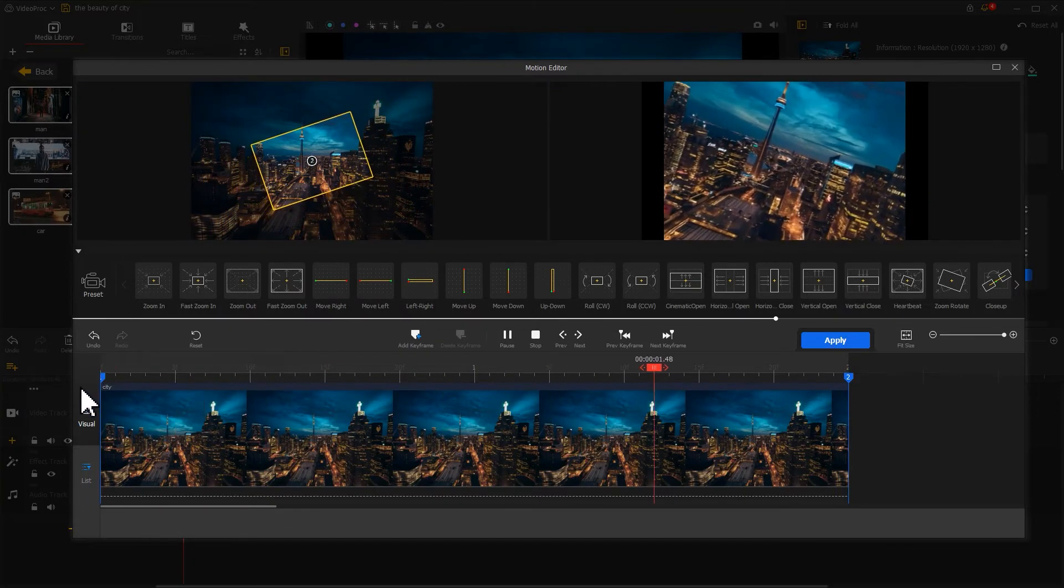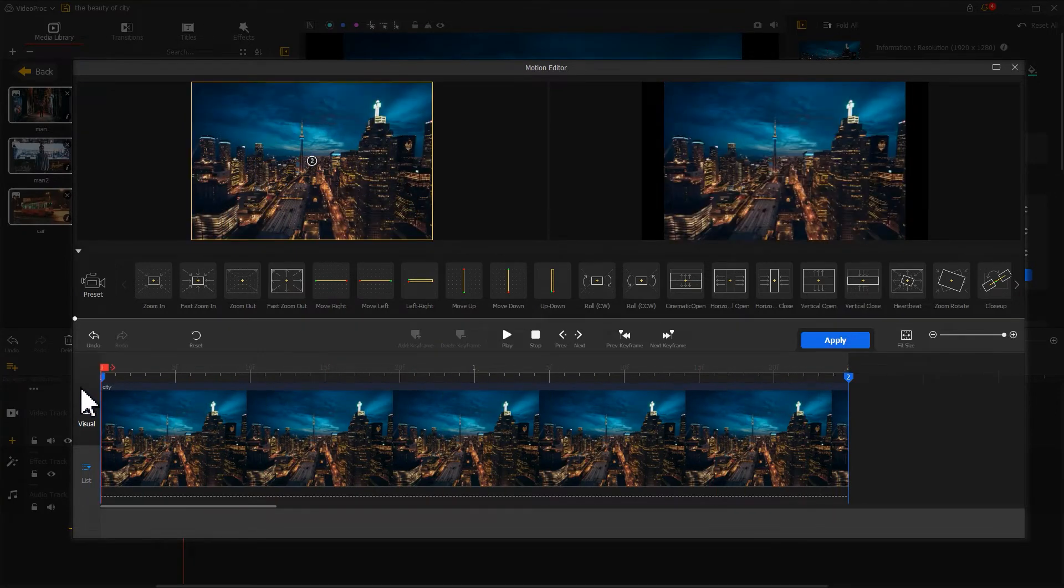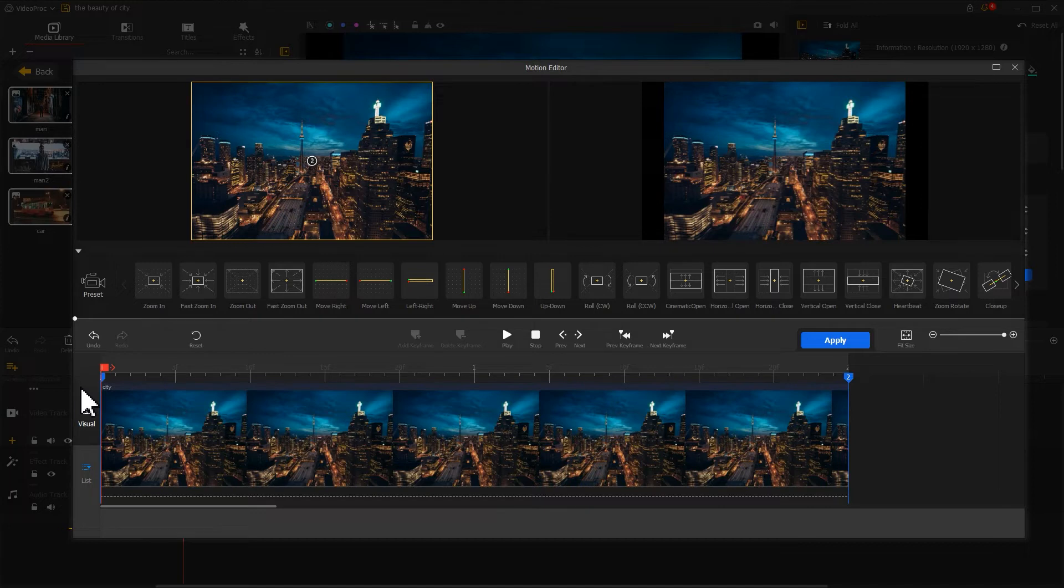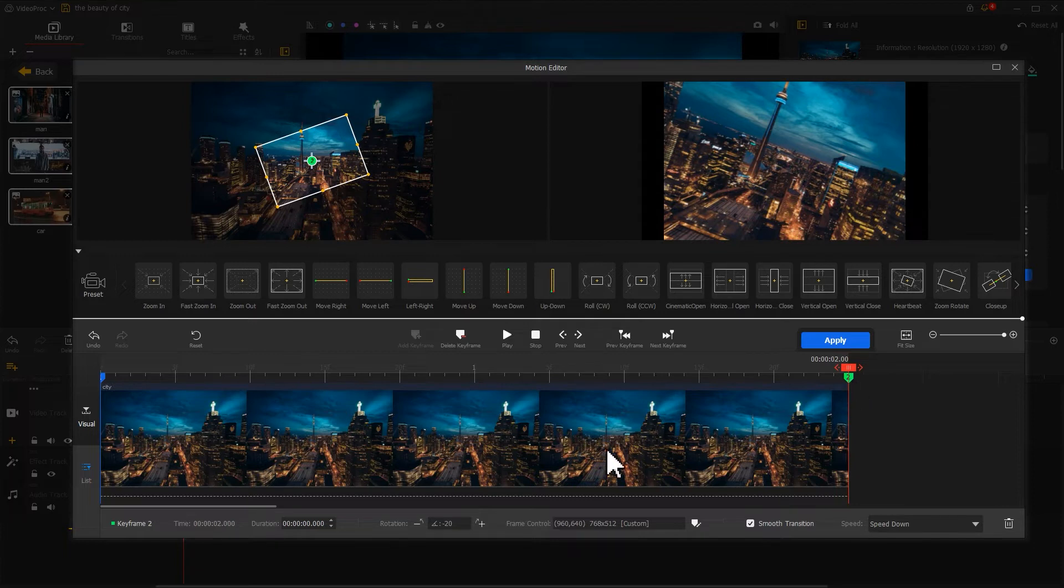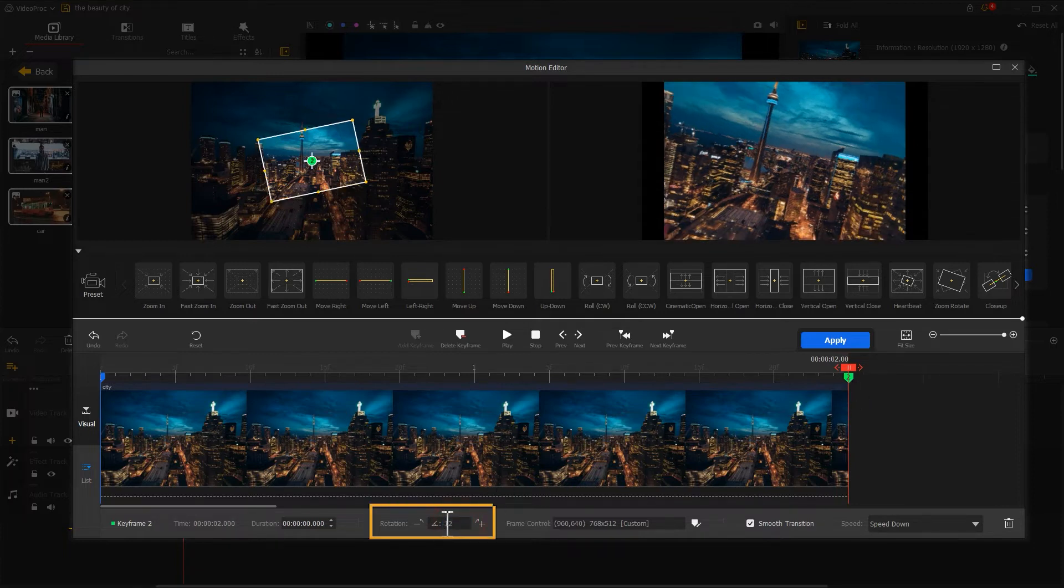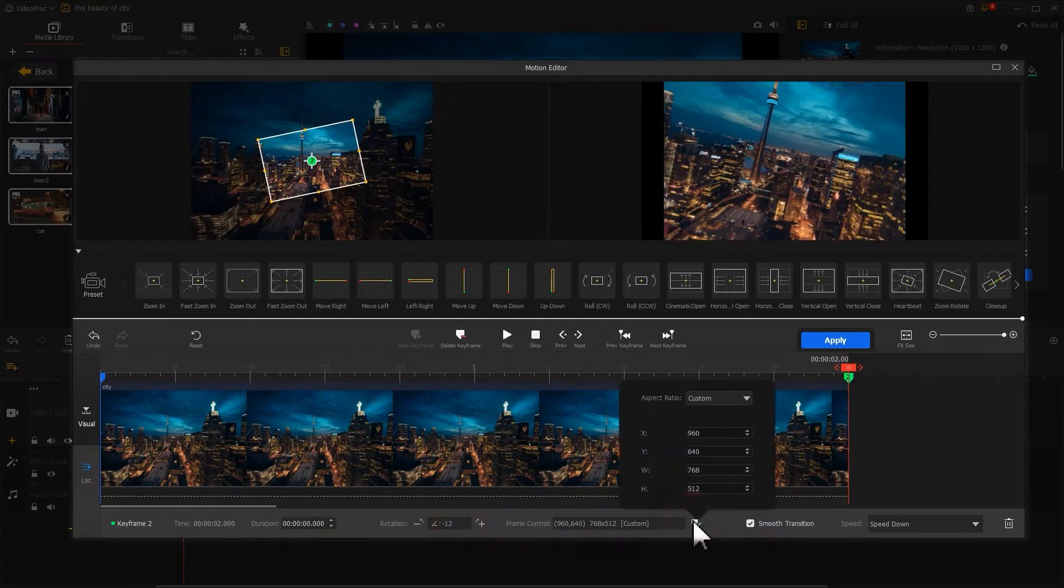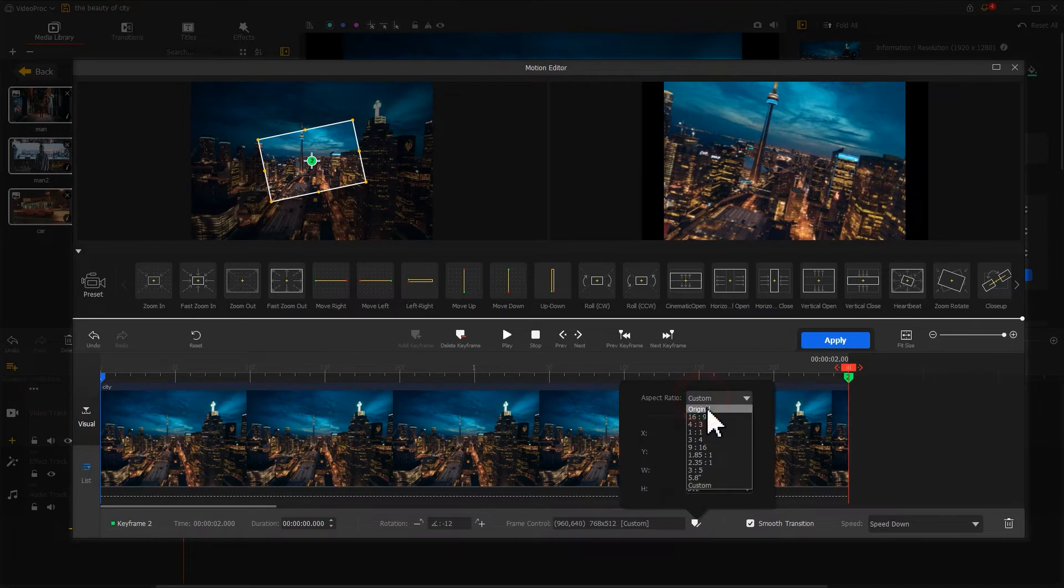This is exactly what I want. Then let's go on the editing. Select second keyframe and adjust the parameters, decrease rotation angle, reduce the selection range after we zoom in.